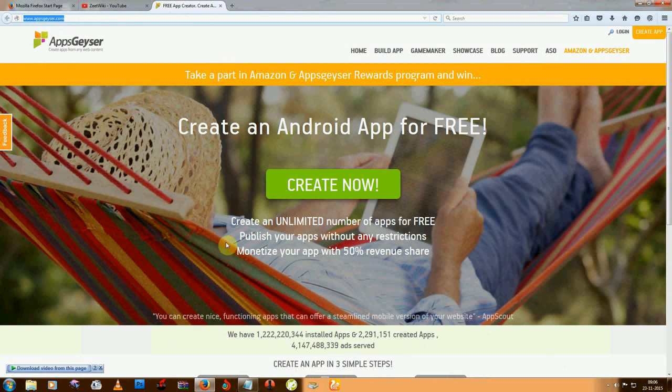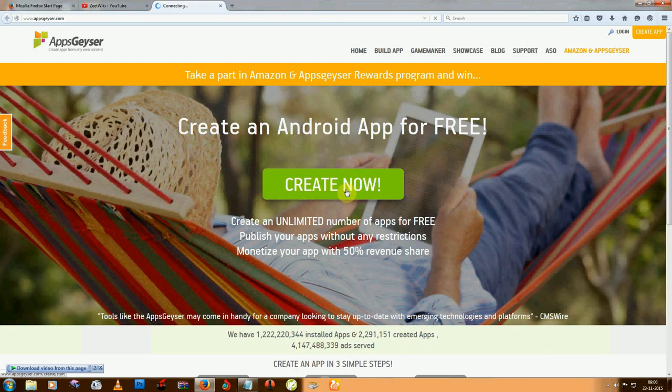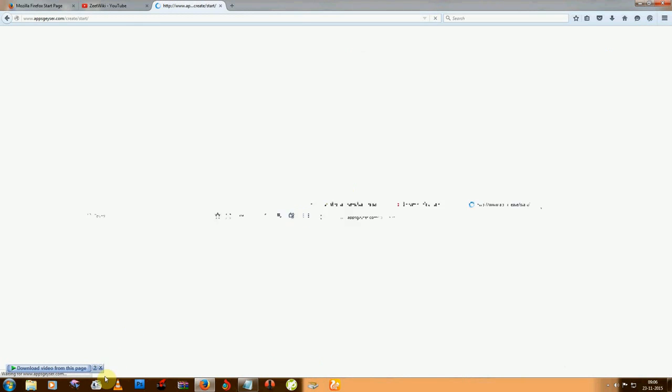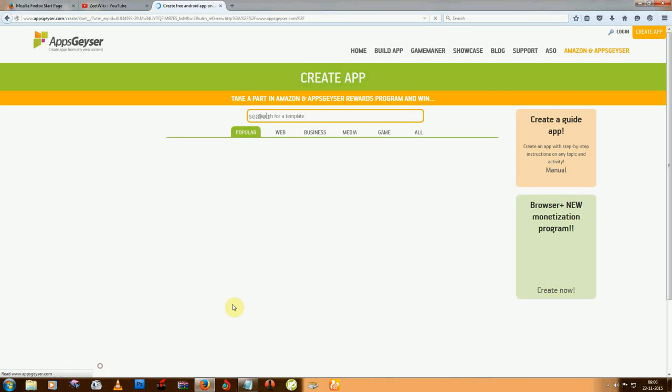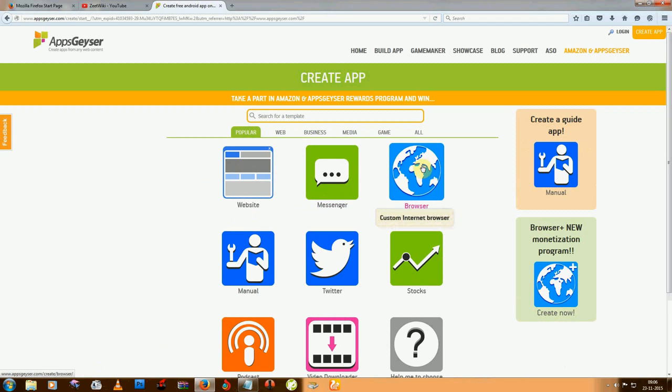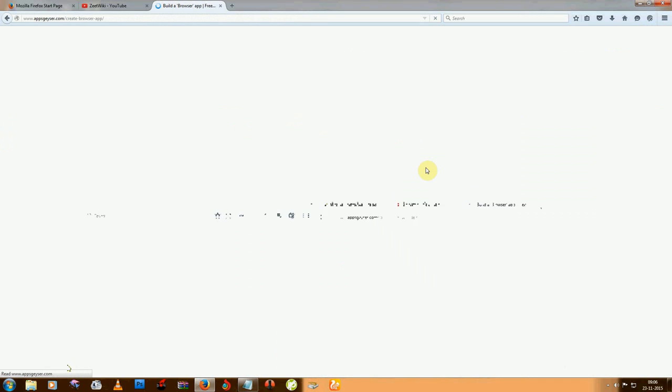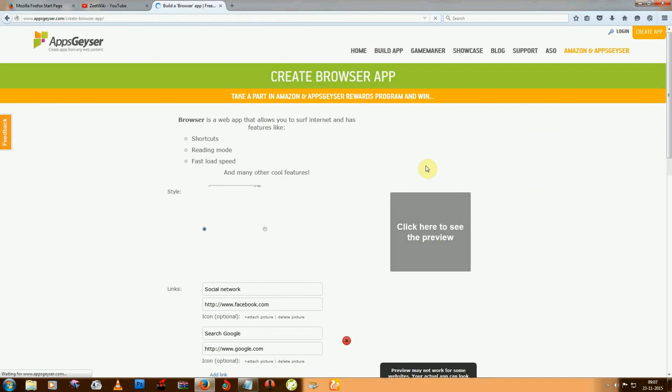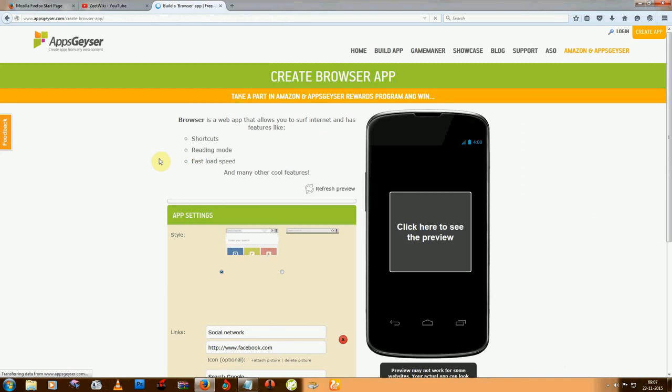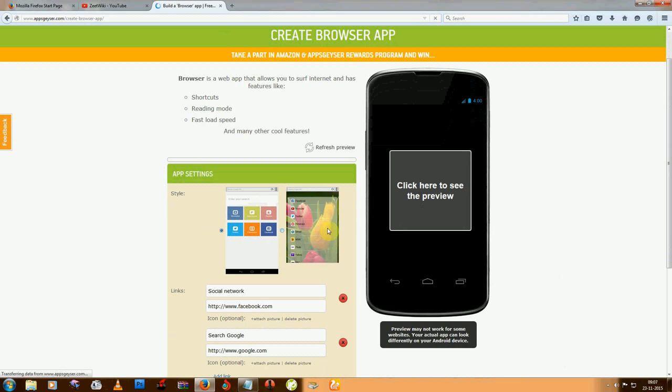Then click on the big create now button and select custom browser, internet browser. Now take any browser look, which means style. I think this is a pretty cool style, so I'm selecting that.